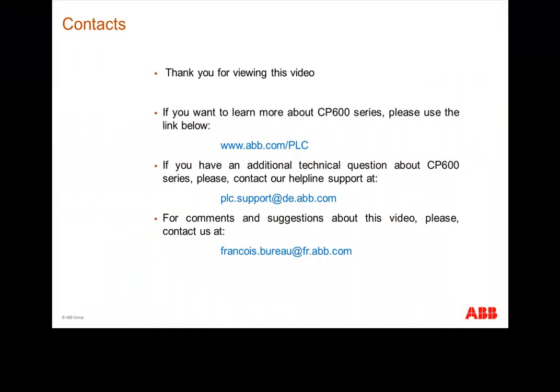Thank you for attending this video. If you want to learn more about CP600 series, please use the following link. If you have additional technical questions, you can contact our helpline support. For general comments and questions about this video, don't hesitate to contact us.